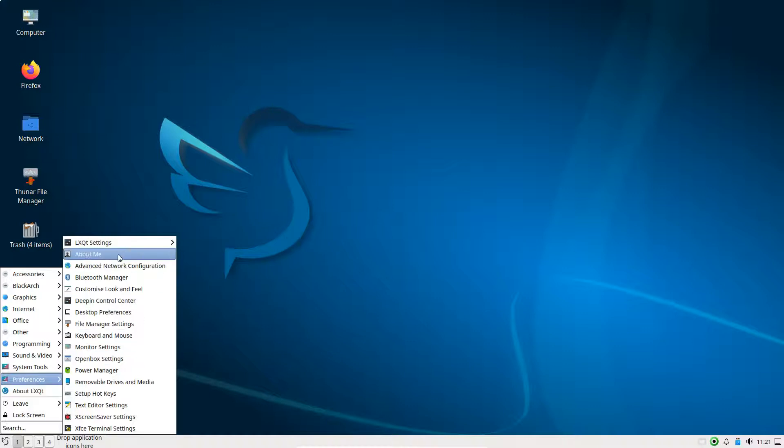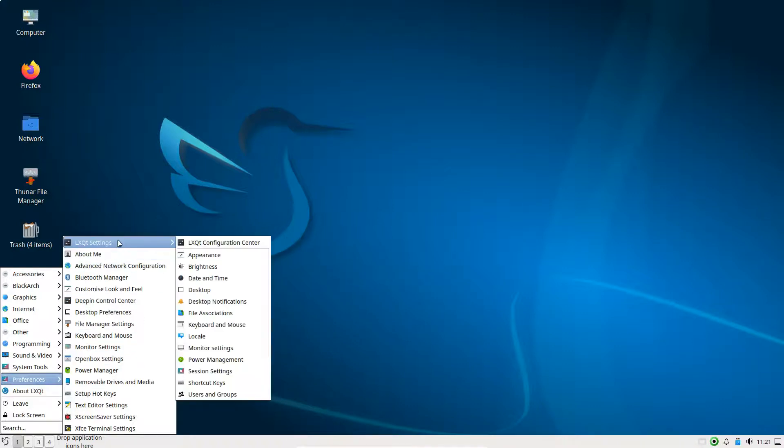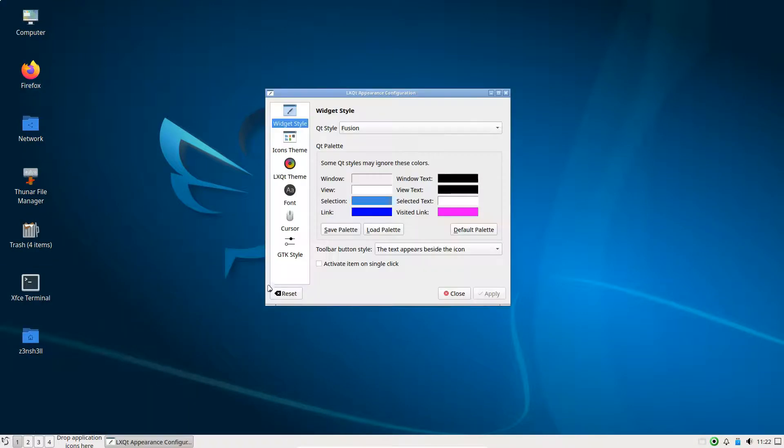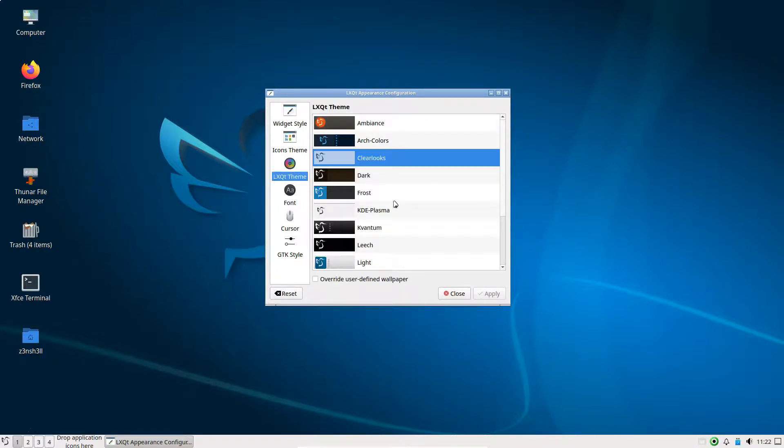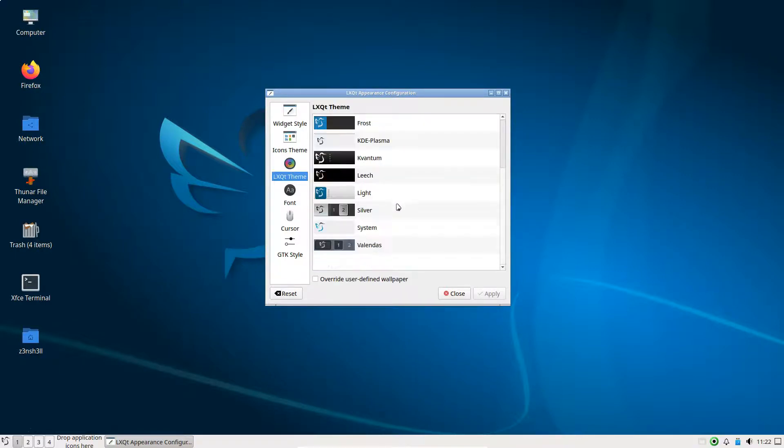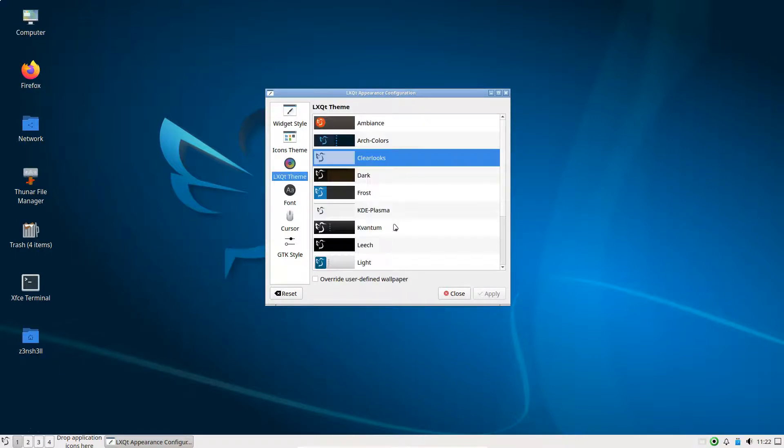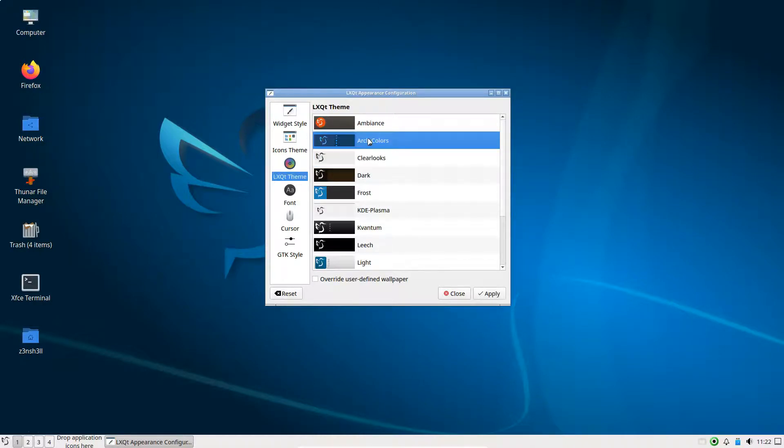Let's take a look at what we can actually configure. Let's check out preferences, settings. So we'll have a look in appearance, see what we find. And if we head to LXQT theme, we see that we have quite a few different options out of the box. Let's try the second one, Arch colors. Let's click apply.